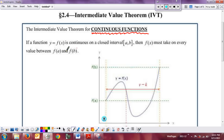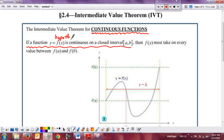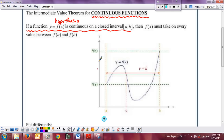Basically, IVT says: if you have a function and it is continuous on a closed interval — this is your hypothesis — then the function must take on every value between the y-value at a, f(a), and the y-value at b, f(b). It doesn't matter which one is larger. In this picture, f(a) is smaller and f(b) is bigger, but it doesn't have to be that way. At the beginning of the interval you're at f(a), and at the end you end up at f(b), either above or below, or even equal.